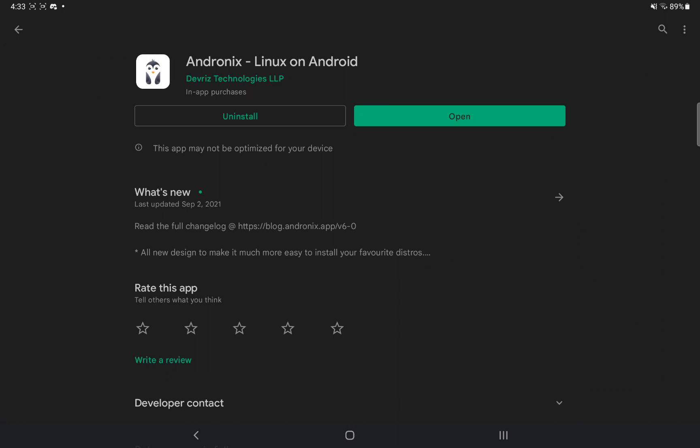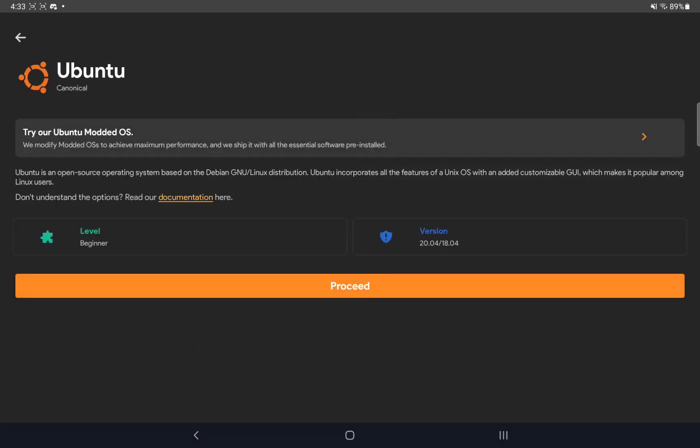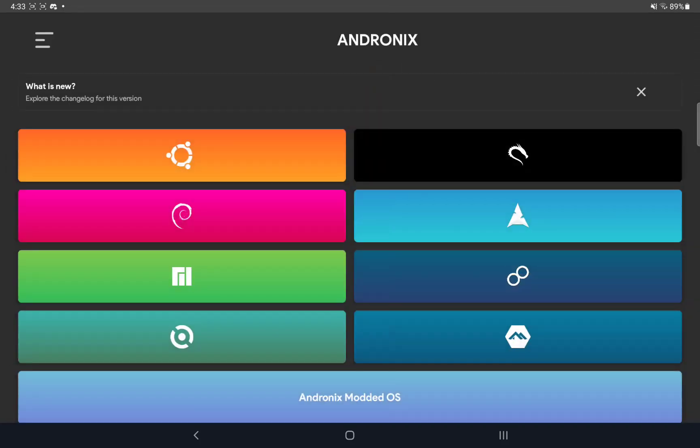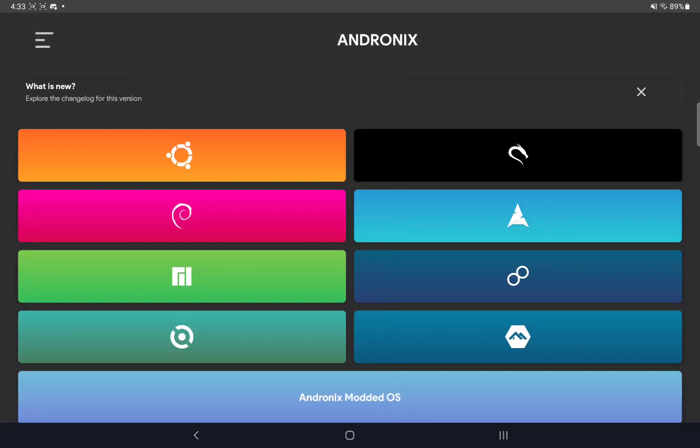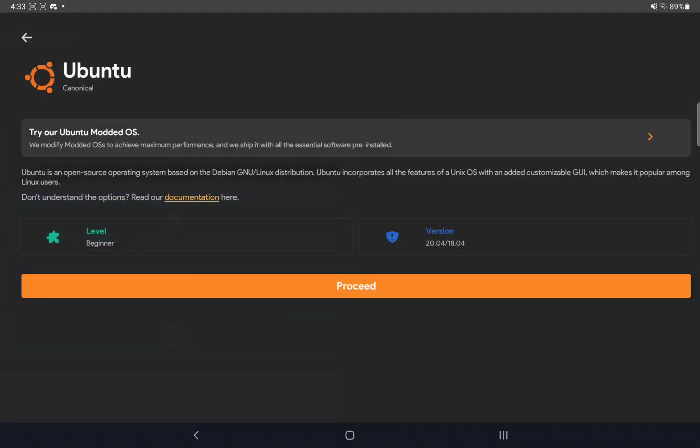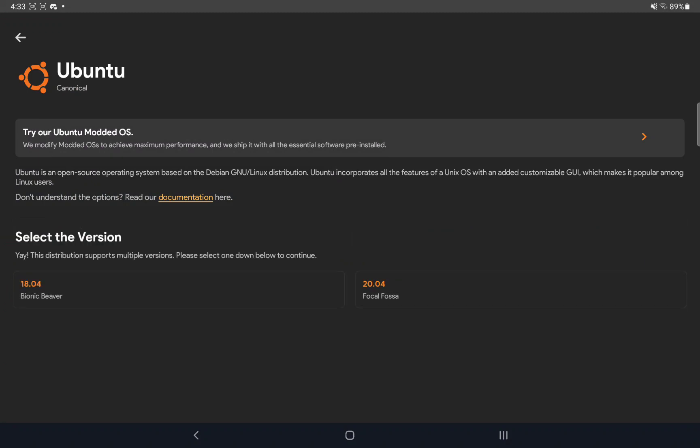So let's open up the app, and you will see this screen right here once you open it. And you want to click on the orange one. It's called Ubuntu, and it's the easiest OS to deal with on here. It's pretty straightforward, and I know for a fact that it works. So you want to tap on Ubuntu and hit Proceed.